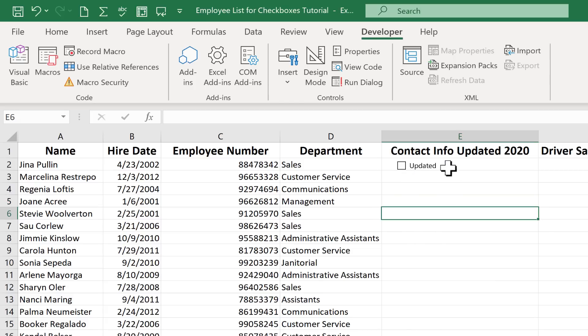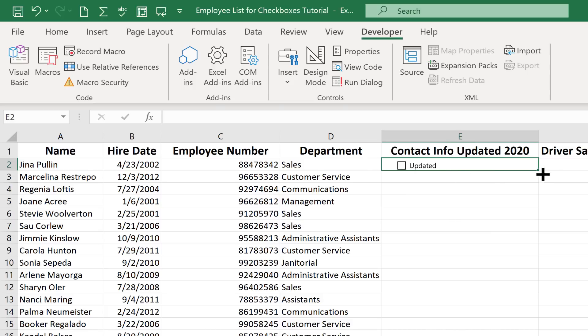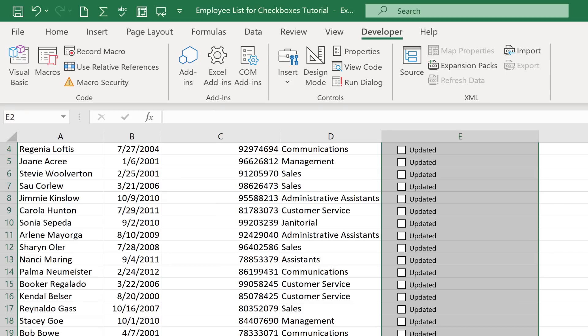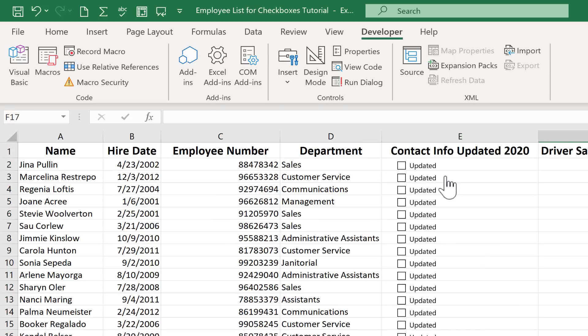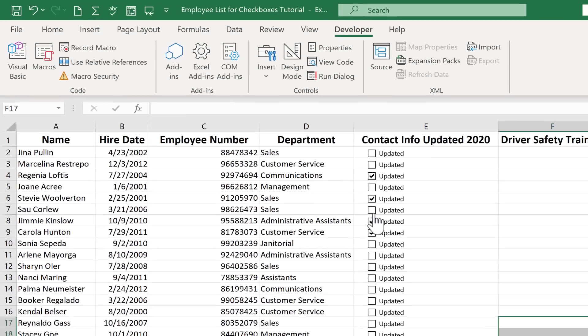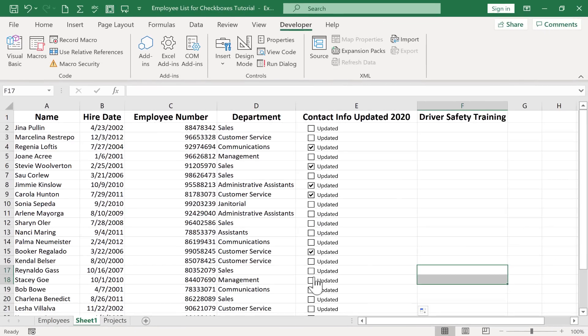So now I need to do all of that all over again, right? For Marcelina Restrepo, for Regina Loftus, and for all of these other wonderful people. Well the good news is that you can click on in this case E2. And you can use the autofill handle. This little square in the lower right corner of the cell that's selected. You can click and drag and pull that down. And look what it does. It just copies the contents of that cell all the way down. And in this case the cell had in it a form control. So that's a big relief that you can just click and drag to add these checkboxes all the way down the spreadsheet. So that really is pretty easy. Pretty doable, right? To add simple checkboxes.